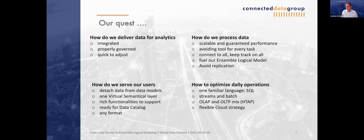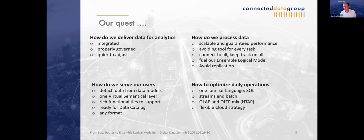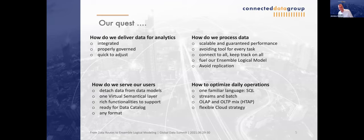Our research and what we've learned from customers is: how do we deliver data specific for analytics? Data should be integrated, properly governed, and quick to adjust — making sure you have a short time to market. The other question is how do we process data? We need to be scalable and have guaranteed performance. We do not want a separate tool for every task. In every cloud environment we have multiple tools and solutions for almost every problem, which creates data sprawl but also tool sprawl, making things much more complex.